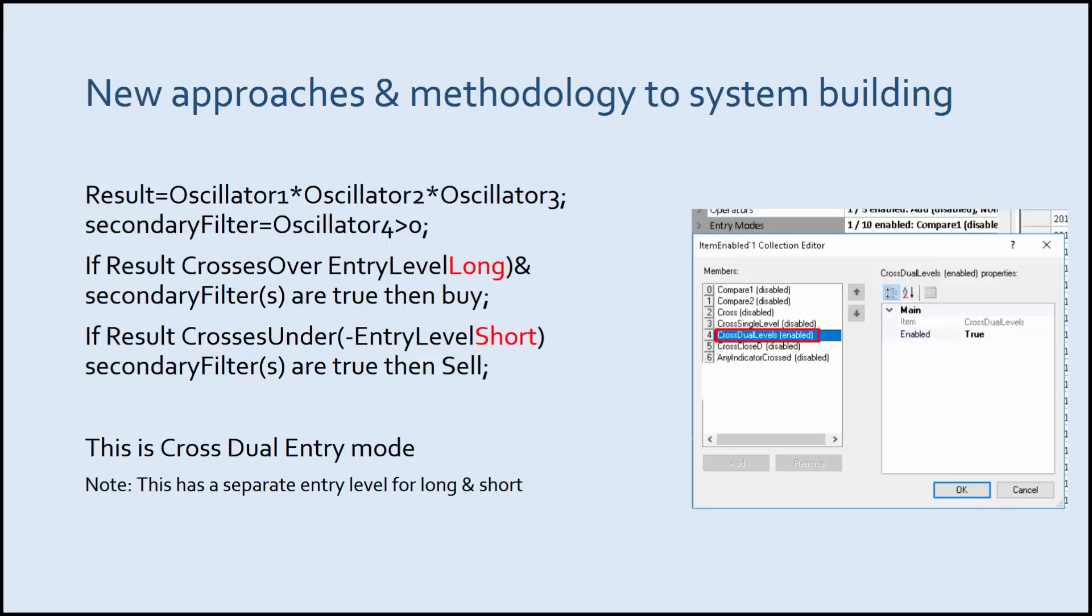This is crossover dual entry level. There's a separate variable for long entries and a separate variable for short entries.